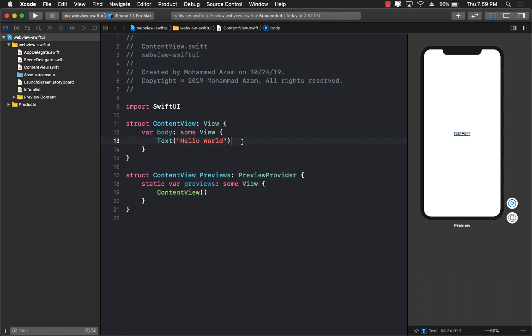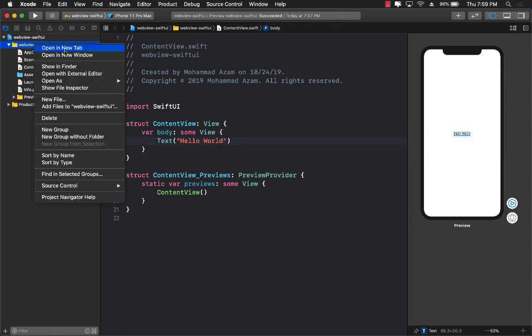Well, the problem is that there is no web view in SwiftUI, but there is something called WKWebView which is part of the WebKit module and you can make it available in your SwiftUI application. Let's go ahead and see how we can do that.